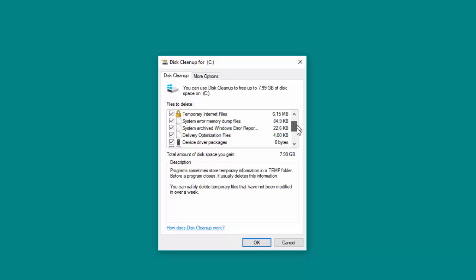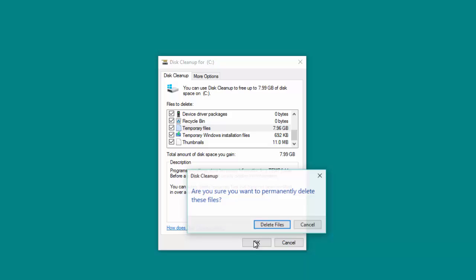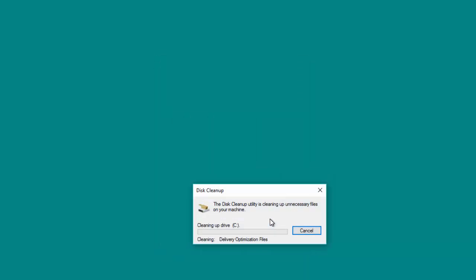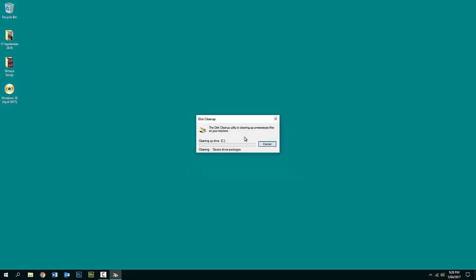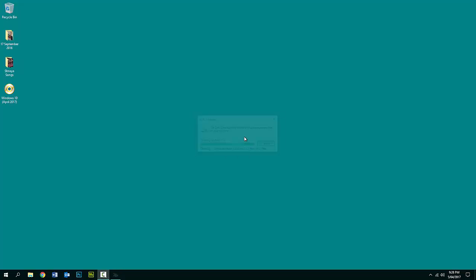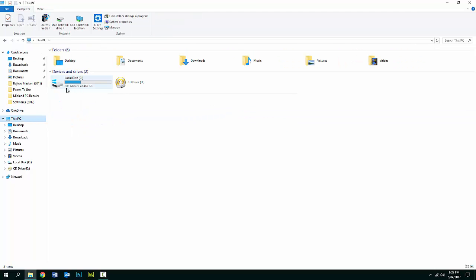We don't need these files, so all we need to do is check all of them — in my case they're all already checked. Just click OK and delete files, and it will start deleting them. Depending on your system and when you upgraded to Windows 10, it might take anywhere from one minute to about ten minutes.